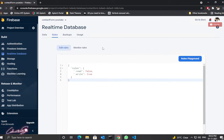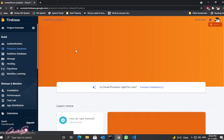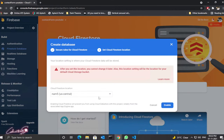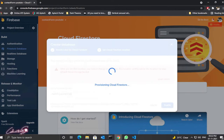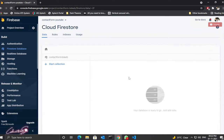Now do the same thing for your Firestore database. Click 'Create Database', click Next, choose the same settings, and click Enable. This will create a Cloud Firestore database. Please be patient — it will take a few seconds or a few minutes to create.